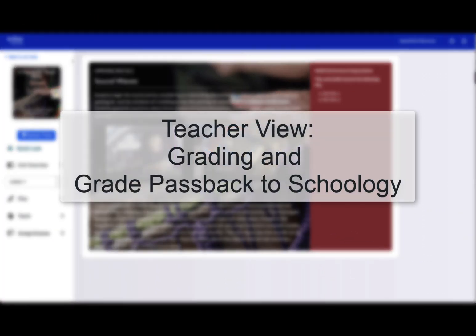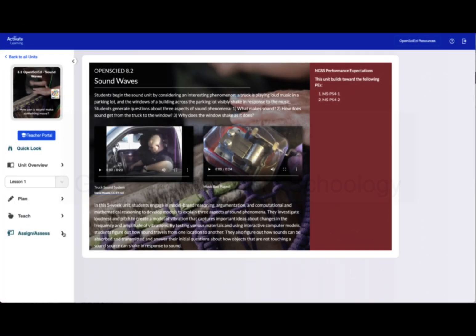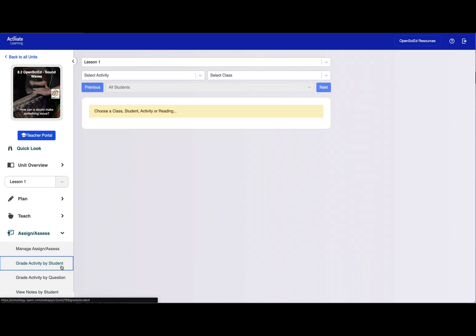Finally, let's take a look at grading and grade passback. To grade an assignment, teachers should go to the Assign Assess menu and choose to grade by student or by question.